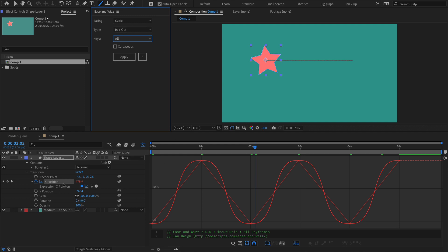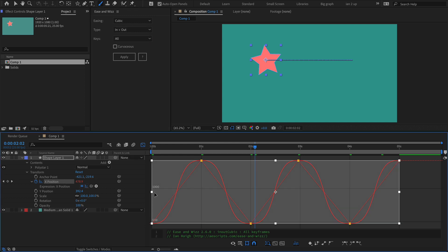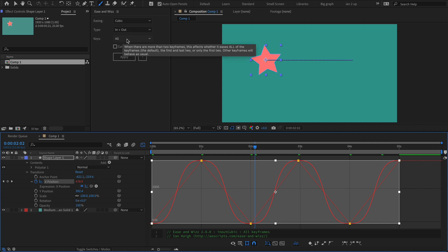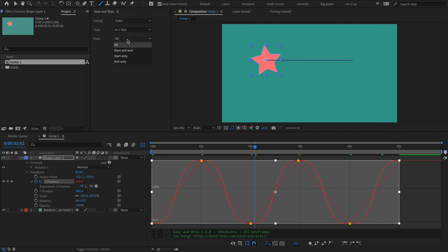The difference is probably easiest to see visually if I select that property again. Right now we've got keys all. It's going to select, it's going to put that curve onto all of them.